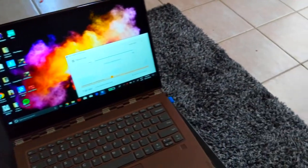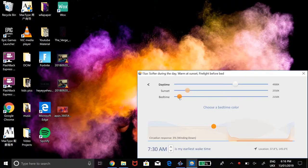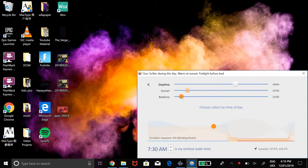You can customize the various daytime, sunset and bedtime warmth levels as demonstrated and more.